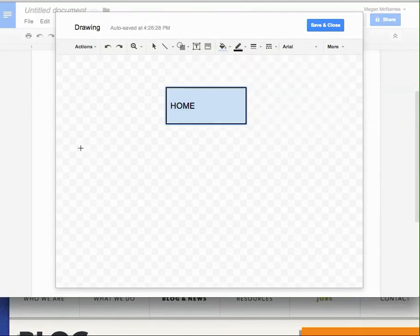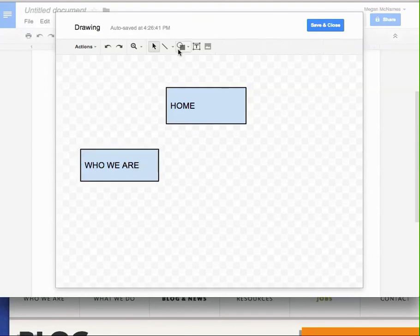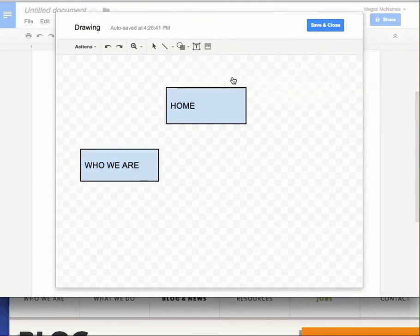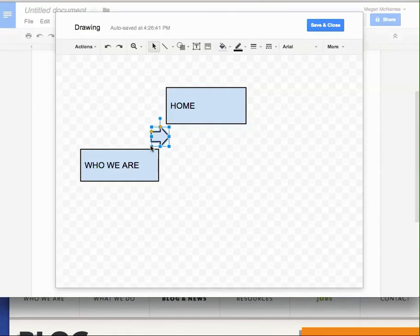Let's make another rectangle. So who we are. And then I can use these shapes, these arrows, if I want. They're kind of tough to use, these shape arrows.